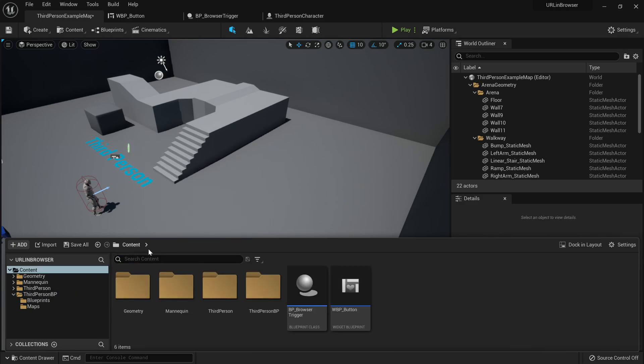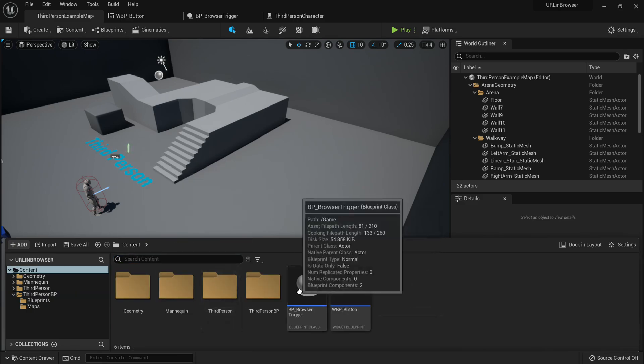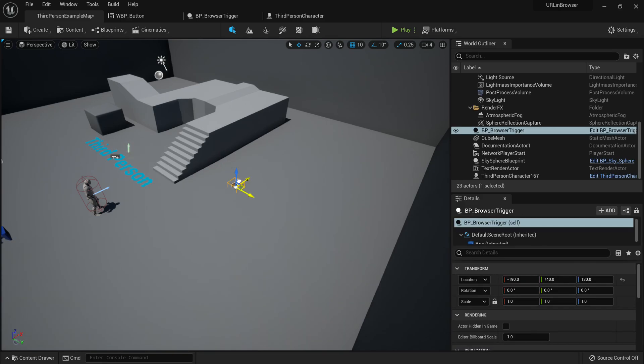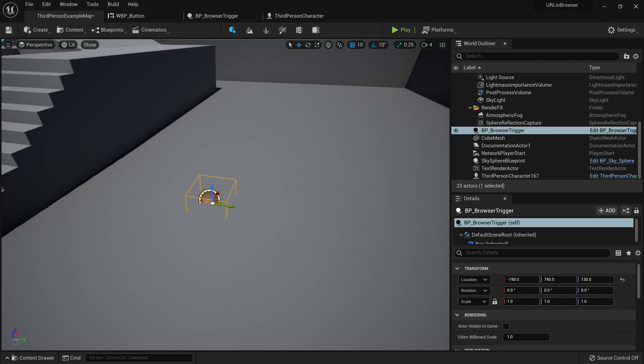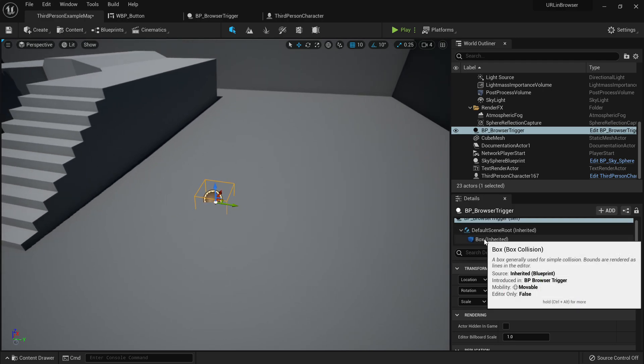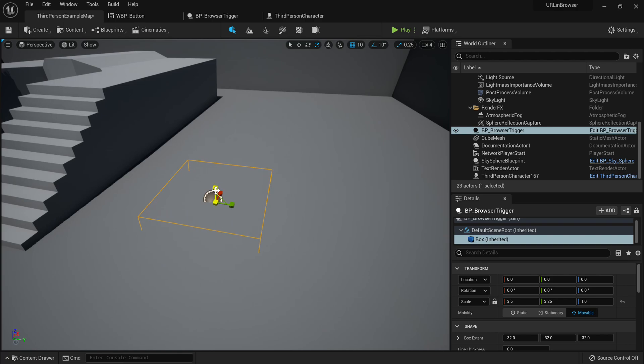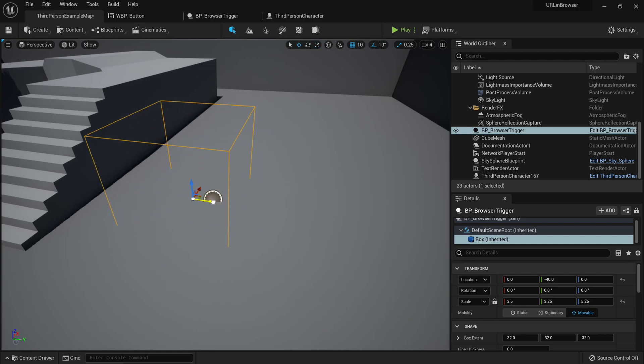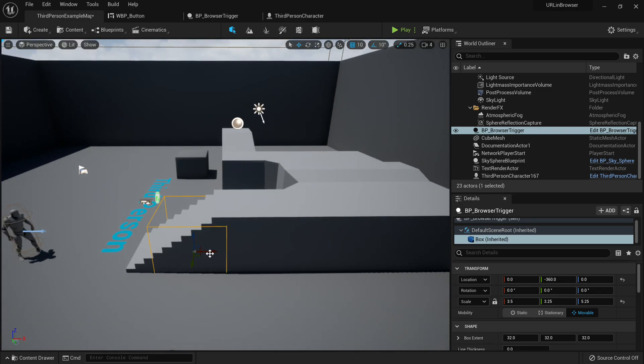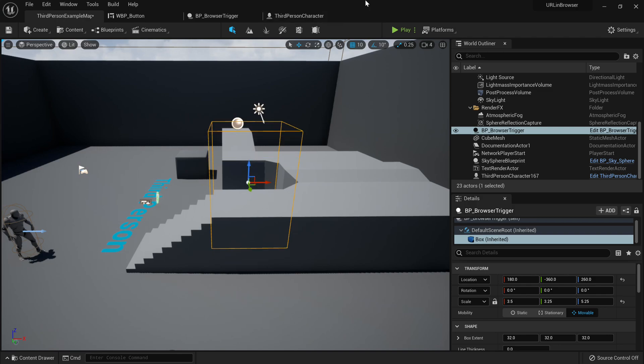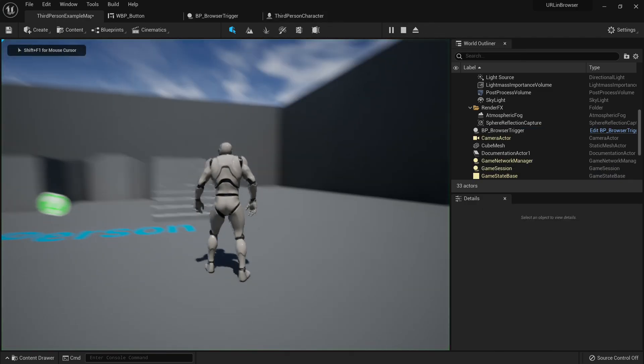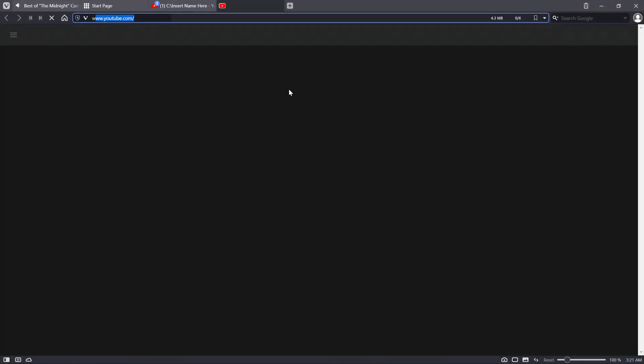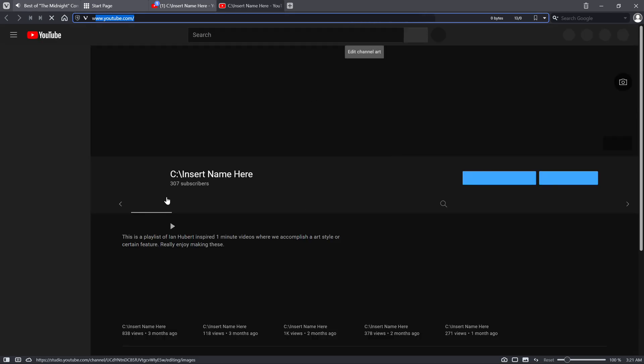Now I can just go to my third person example map, go to content, and just drag out the browser trigger. Now what's awesome about this is I can just go ahead and scale this box collision like I want to, which is amazing. I will just put this - let's say when you go up the stairs, it will open up a link. Something like this should work. Now if I go ahead and go in here, it's going to open up.